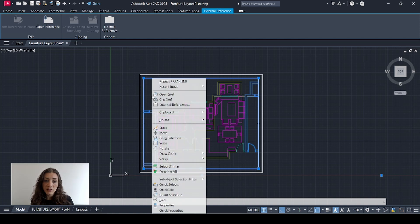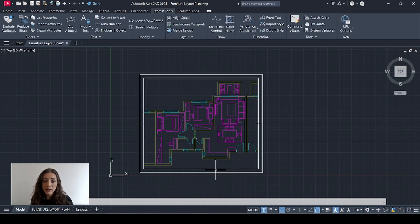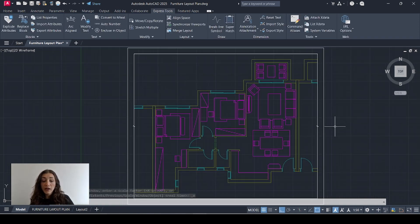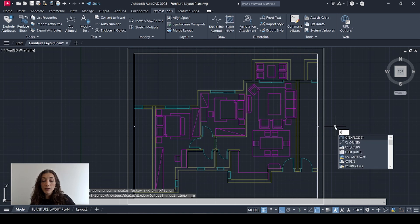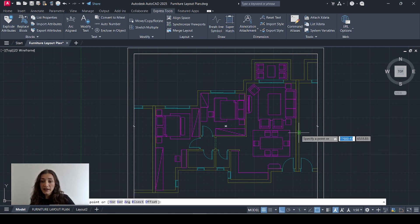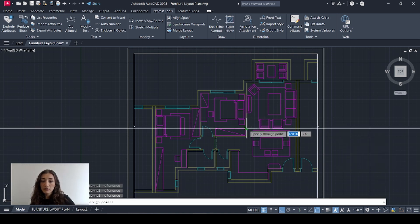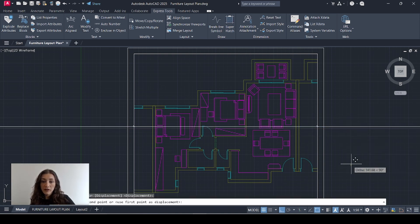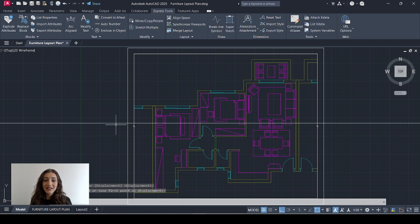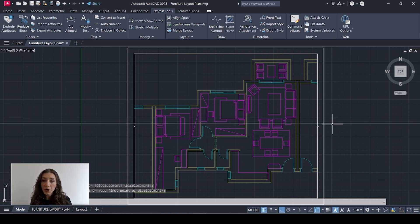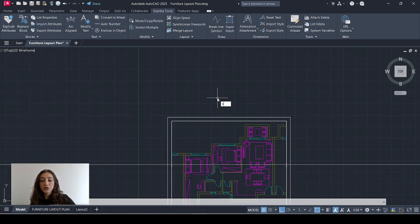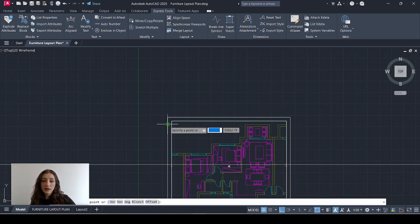Now I'll select those two XREFs again, right-click, draw order, send to back, and I'll remove this frame. Now I'm going to draw a construction line that's cutting through my plan, and I'll place it here — so this is where I'm slicing through the apartment.